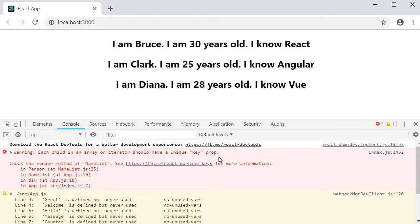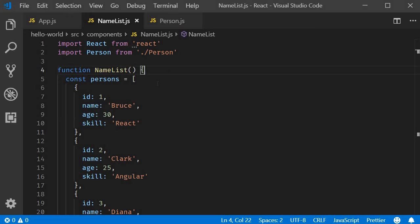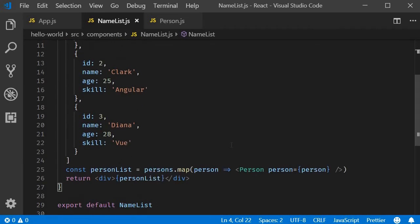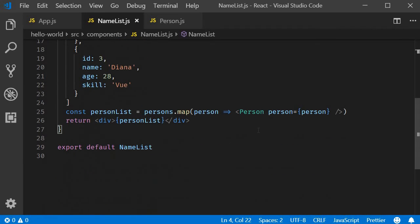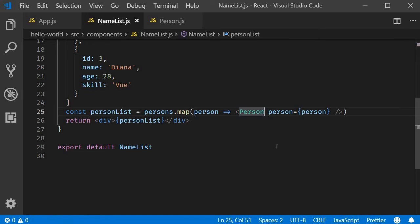So let's add that prop to each item in our list. I'm going to go back to VS Code and in the namelist component within the map method I am going to add the key prop.